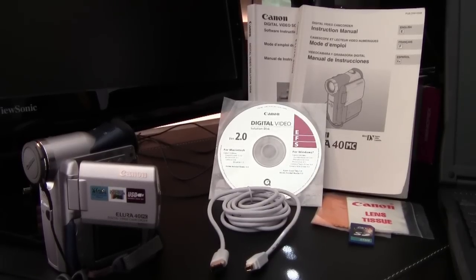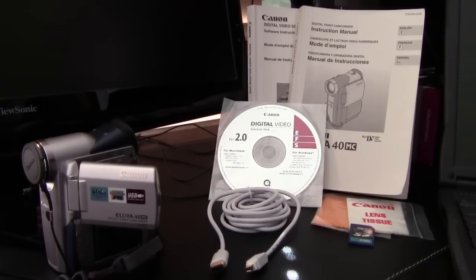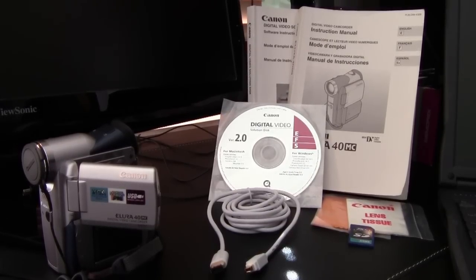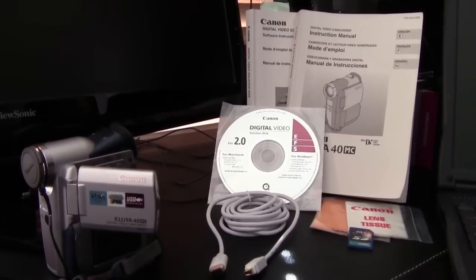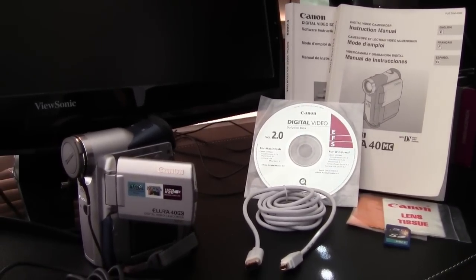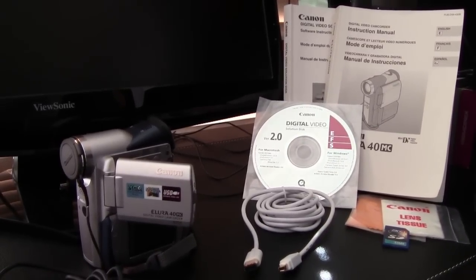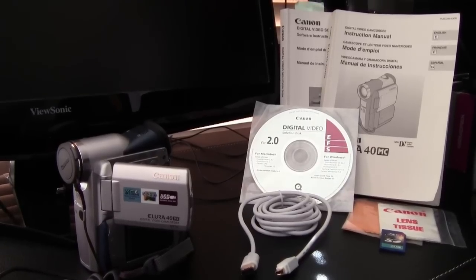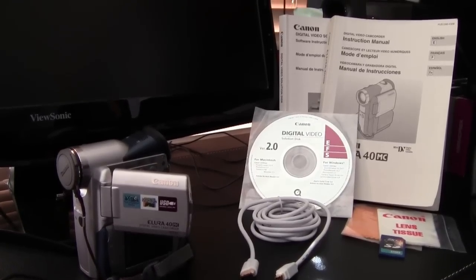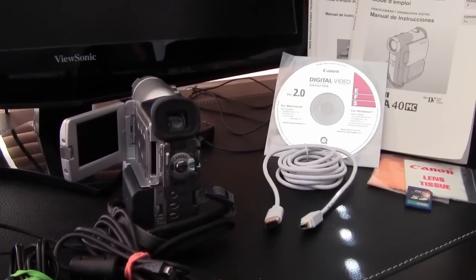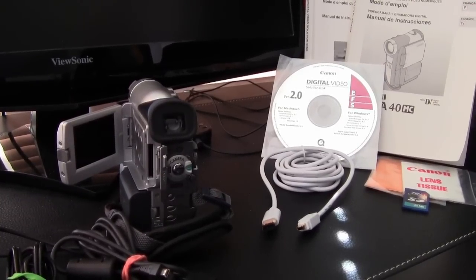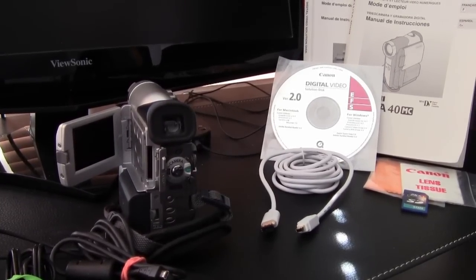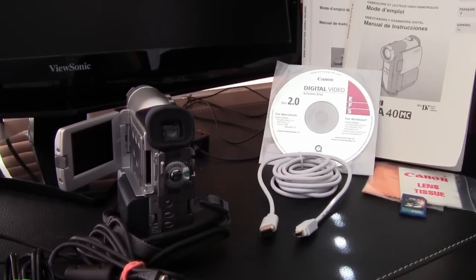This video will focus on digitizing your Mini DV tapes. I will be using my old Canon Elora 40MC Mini DV camcorder which has a play mode. Any Mini DV camcorder with a play mode will basically follow this same procedure, but you may need to tweak a few minor things.